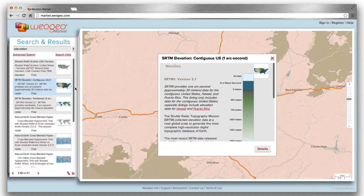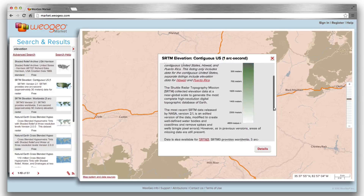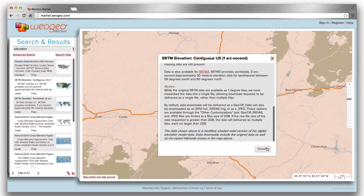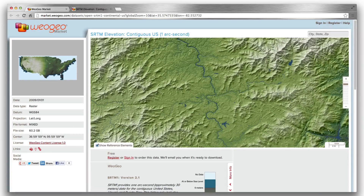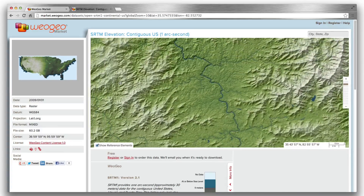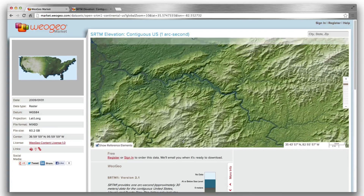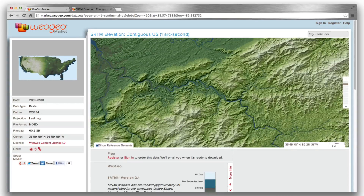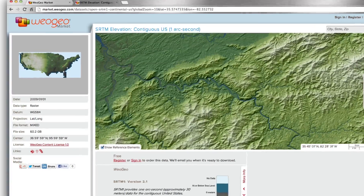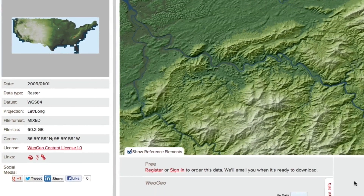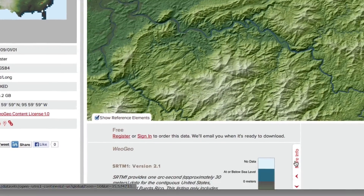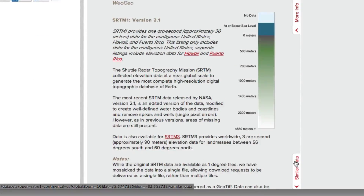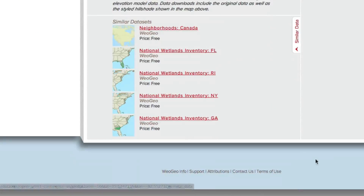This one looks interesting. Let's learn more about it. I think this is exactly what I need. Let's check out the data set's details, description, and related data sets.